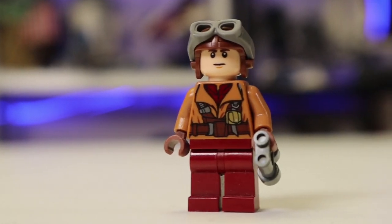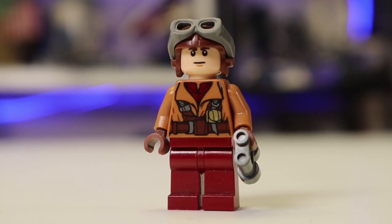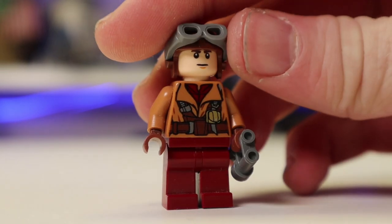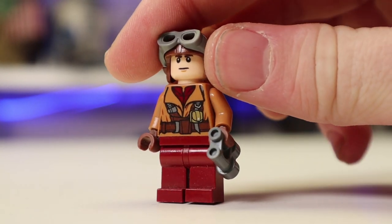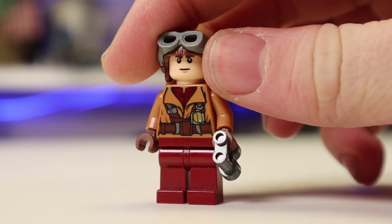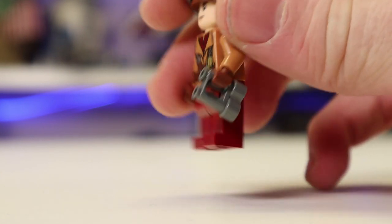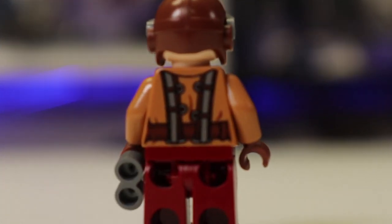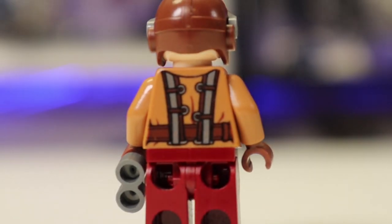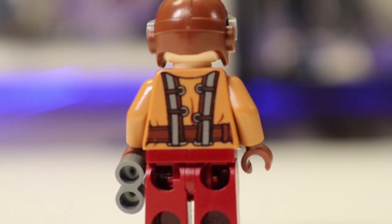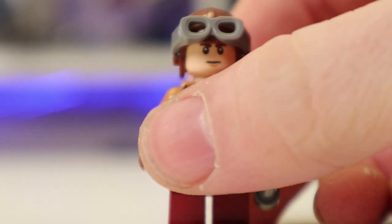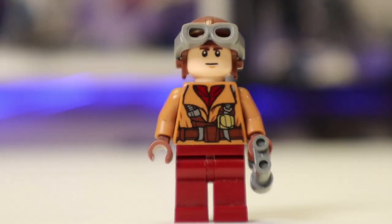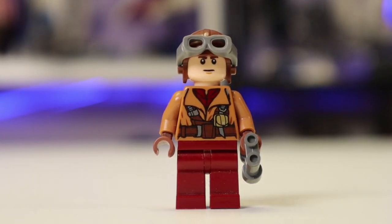So over here is the Naboo Starfighter pilot, he obviously comes with that great torso print, no special leg printing. He does, again, come with the same helmet as Anakin, he does not have back face printing. He also does have that amazing little back torso print, it looks really good, just a great jumpsuit overall for the Naboo Starfighter pilot, you could have either him or Anakin pilot. Let's move into the next figure.